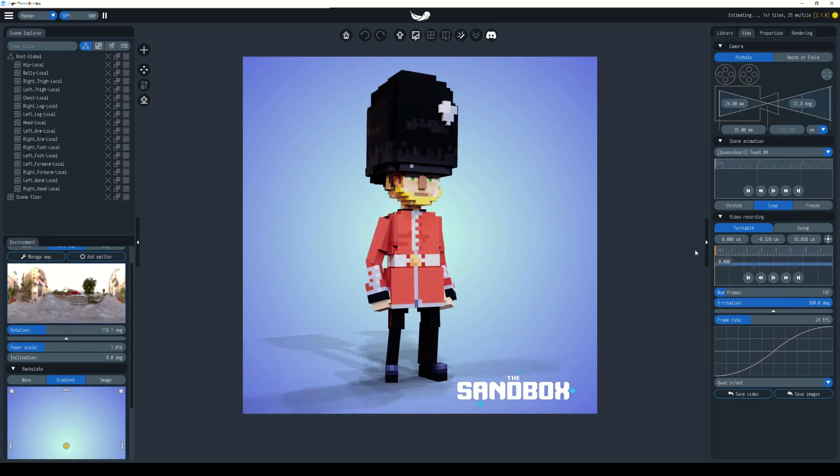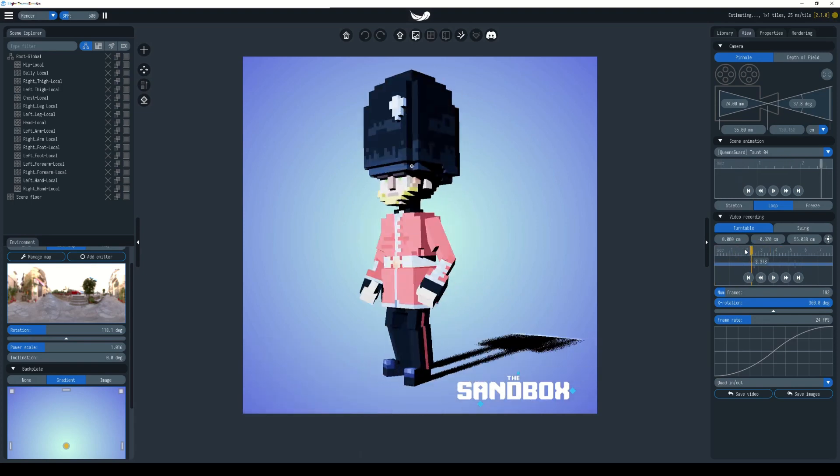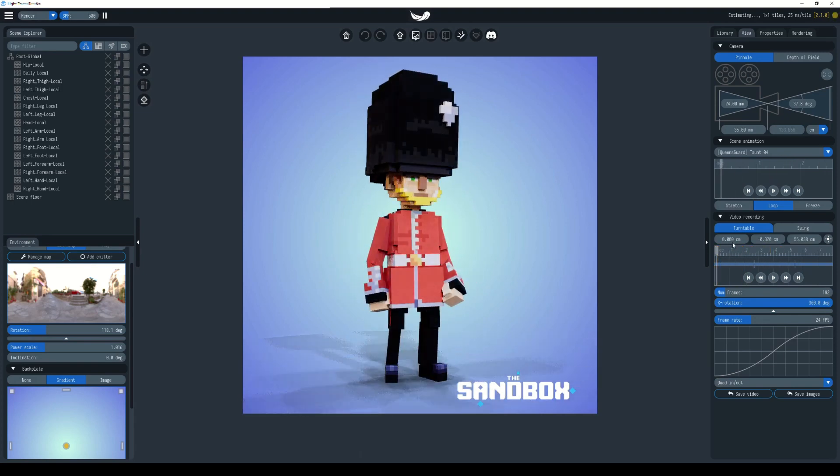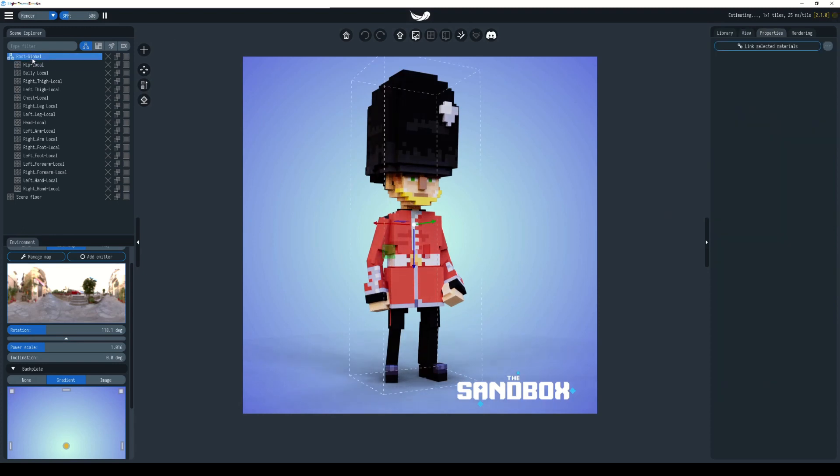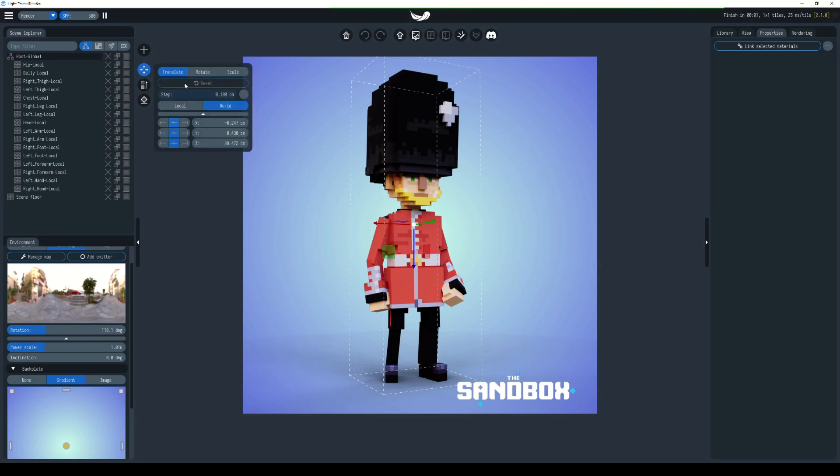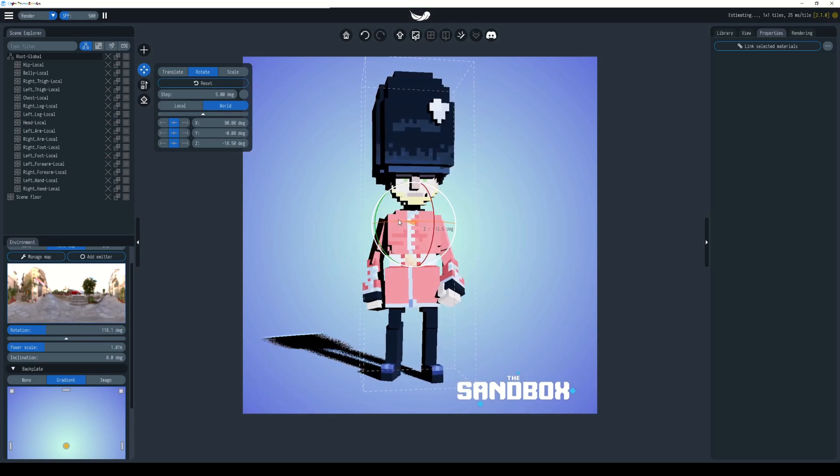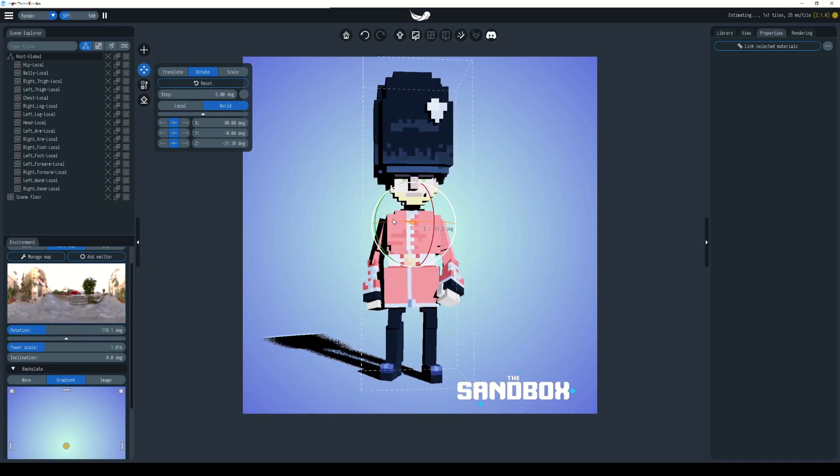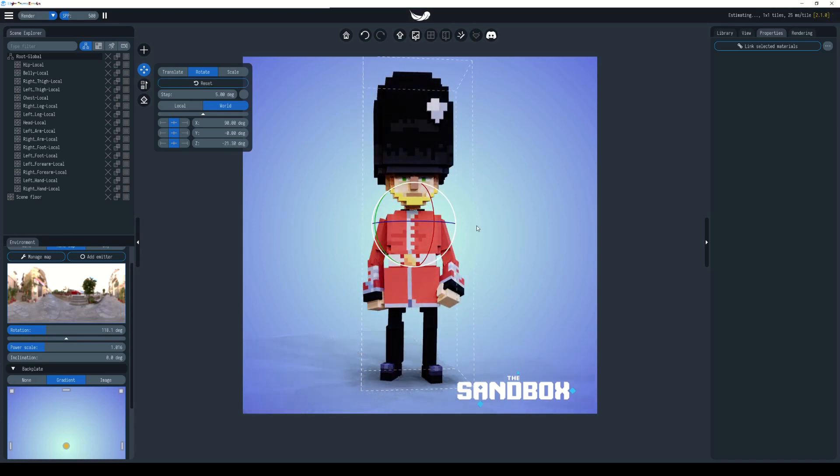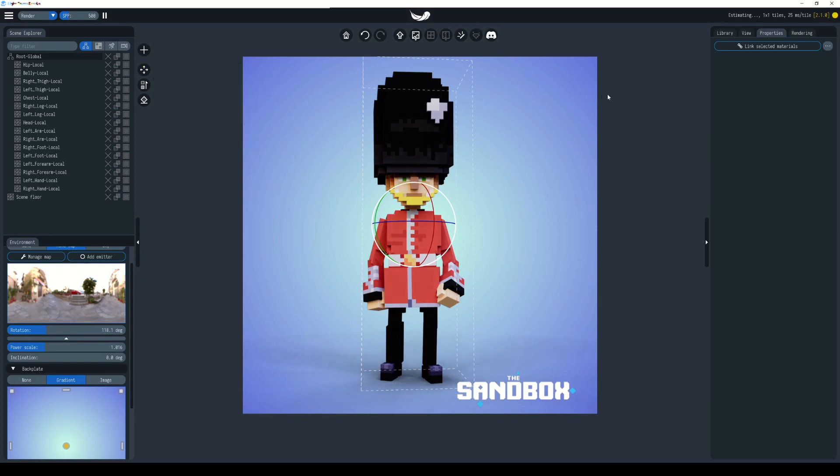Choose the character's global root, choose this move icon. This will also show you rotate and scale. We go to rotate and I'm just going to use the Z axis to rotate the character till he's facing straight on. These are just a few additional tips for refining your scene. Now when we deselect him, we go back to view and under the video recording settings we hit play.